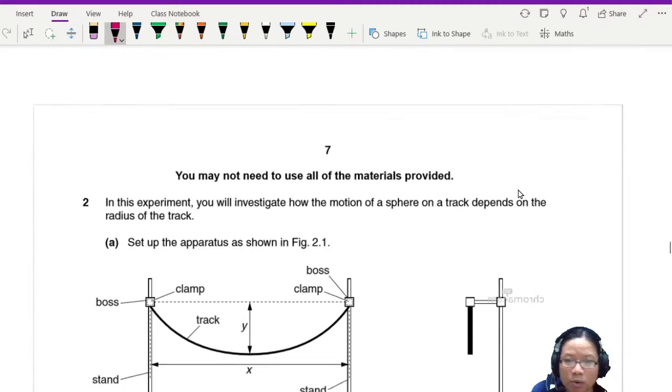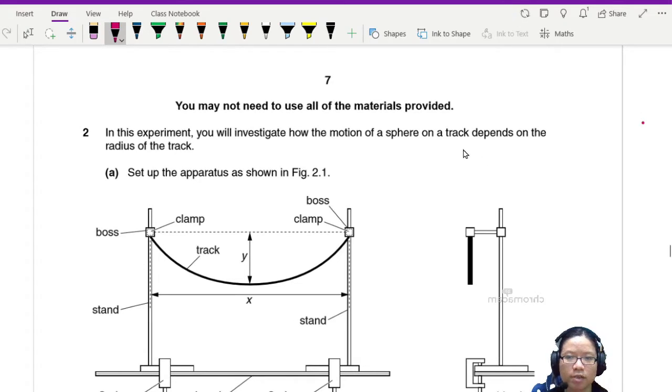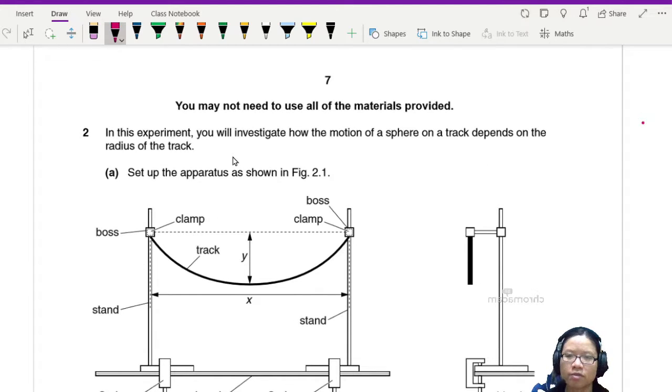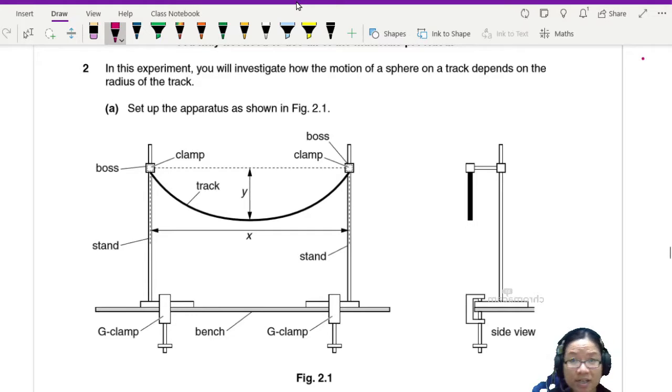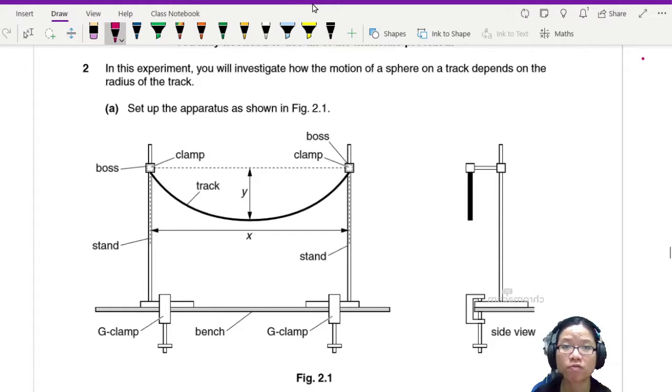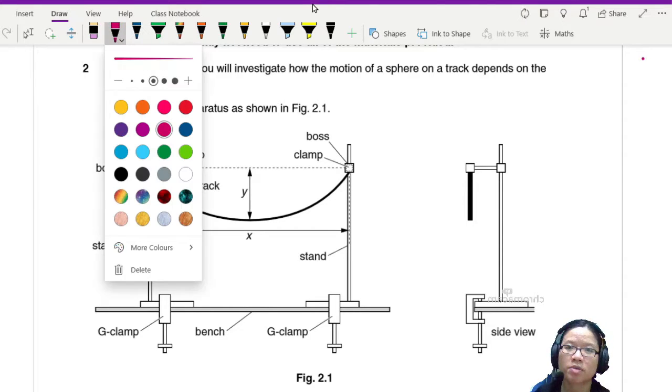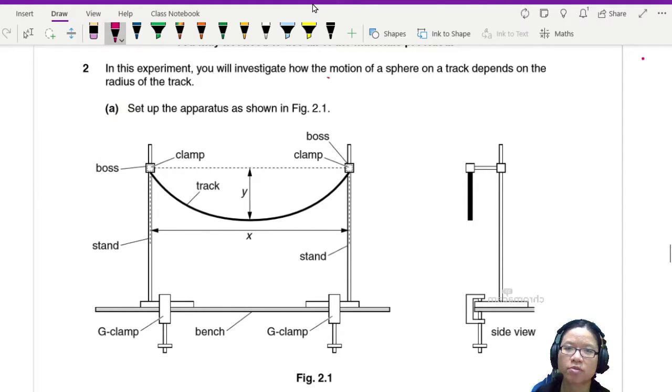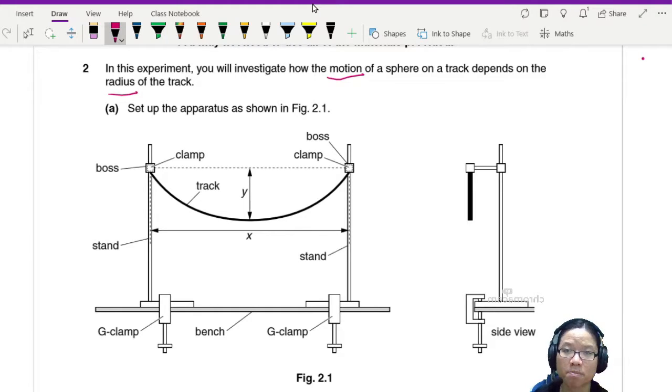So the experiment will look like this. You are given information and a diagram. It says here you will investigate how the motion of a sphere on the track depends on the radius of the track. So basically I have two variables ready: motion and radius.